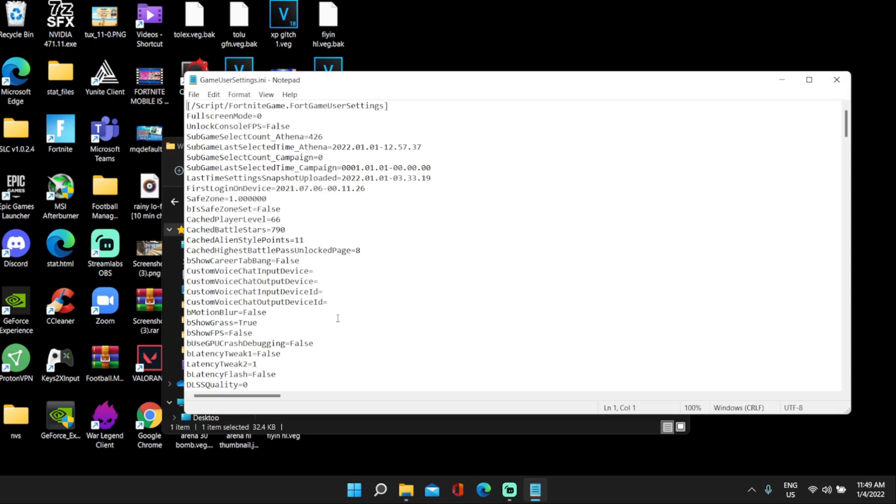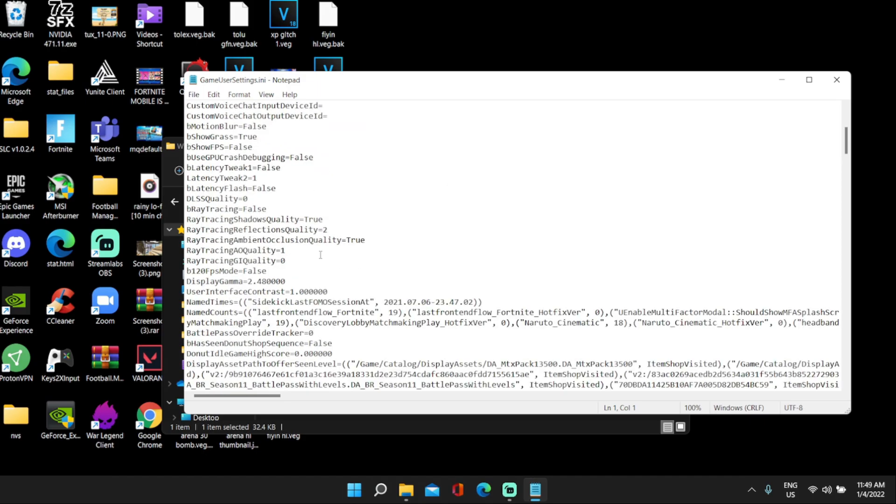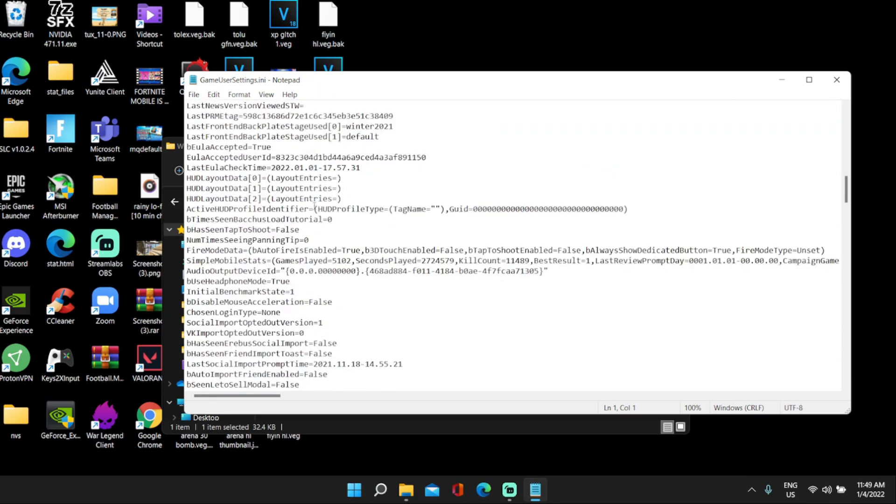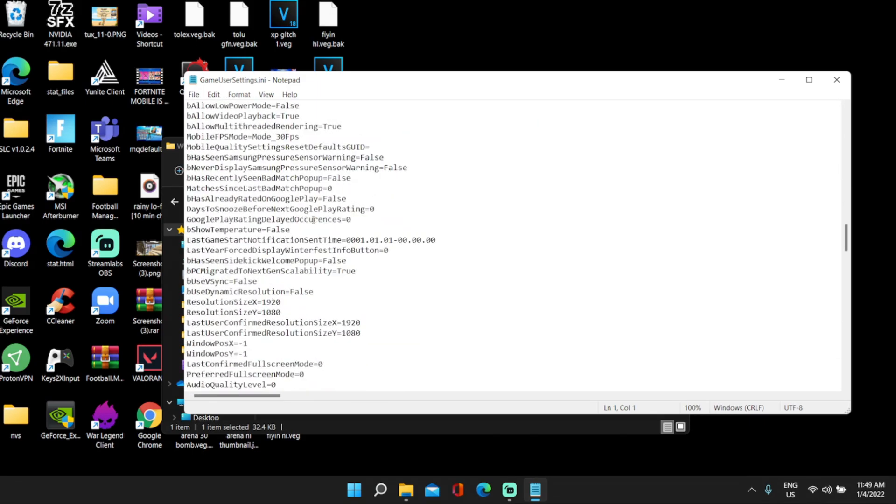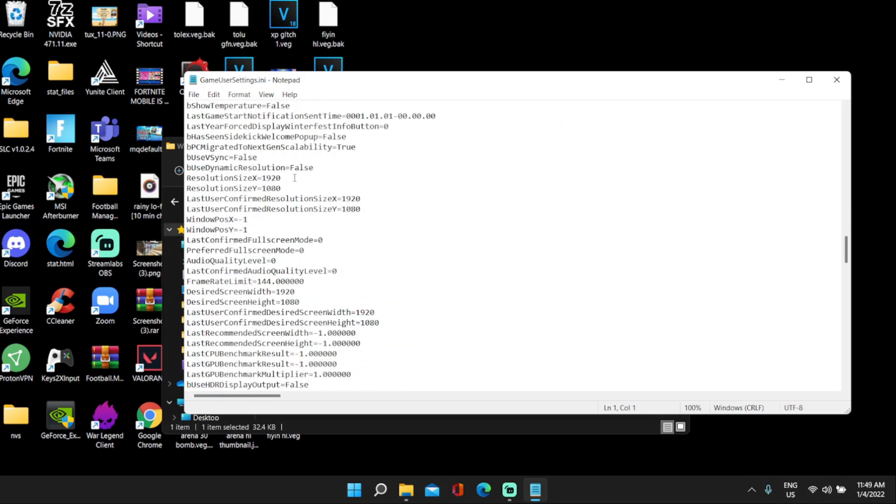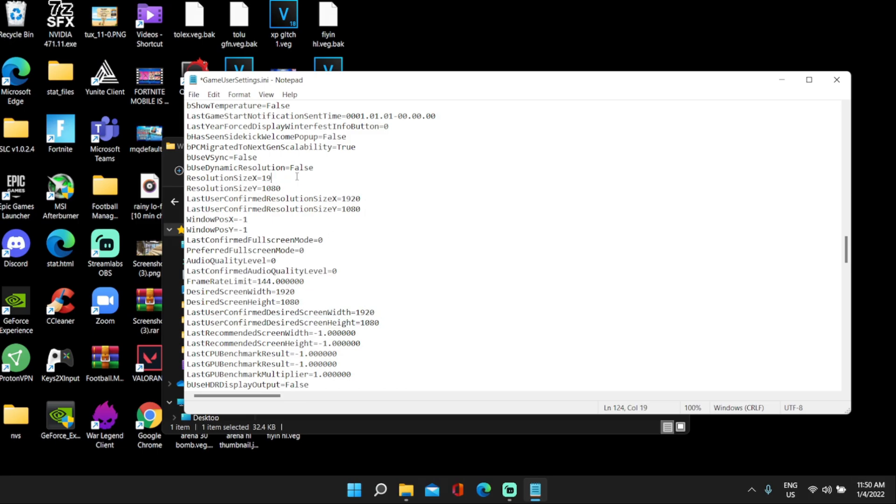Then you guys can go ahead and open game user settings. So what you guys want to do is scroll down until you find the res. It should look something like 1920 by 1080. You guys can see these are all four of these right here. You guys want to change them to this god res, 1680 by 1050.